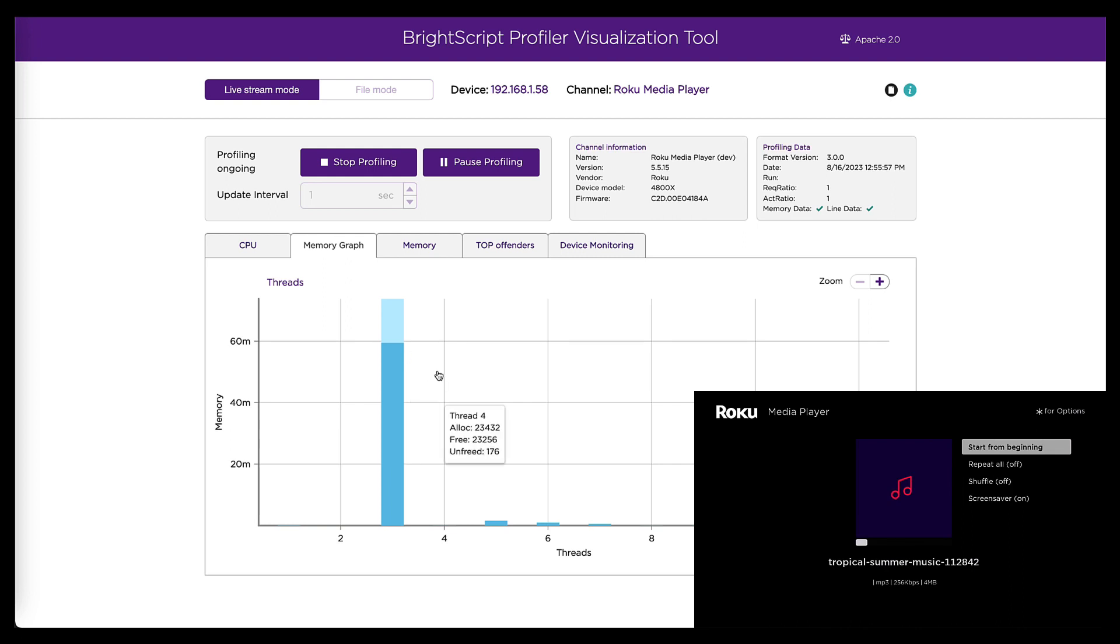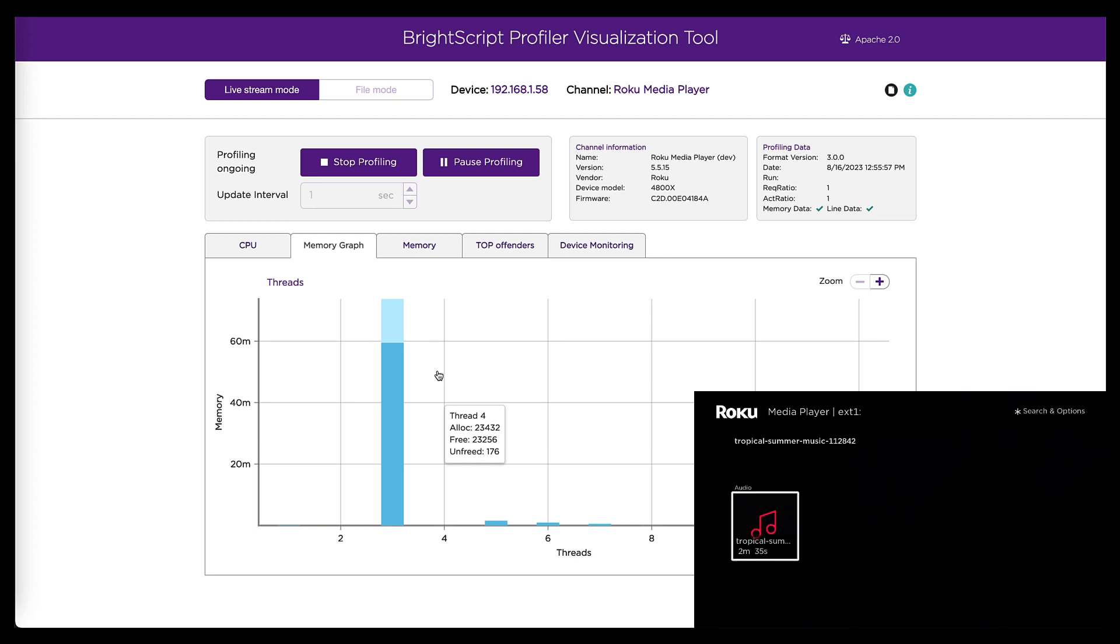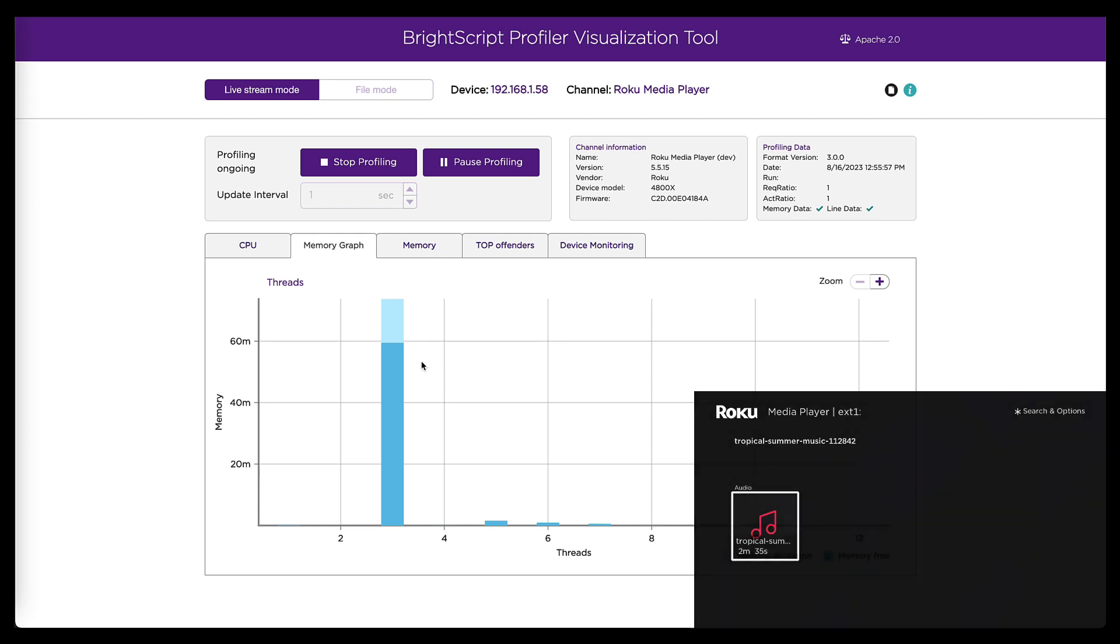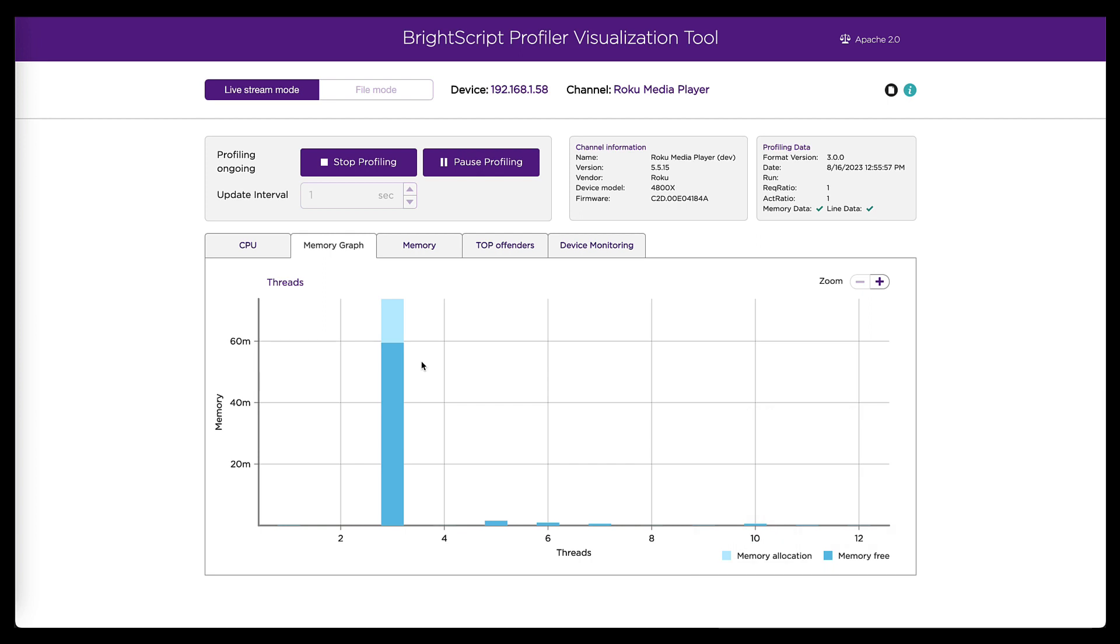And so from here, we've reproduced our problem. We see the expected data showing up in the tool. And so now we can drill into that data. And there are a couple of ways to do that. So from this memory graph tab,